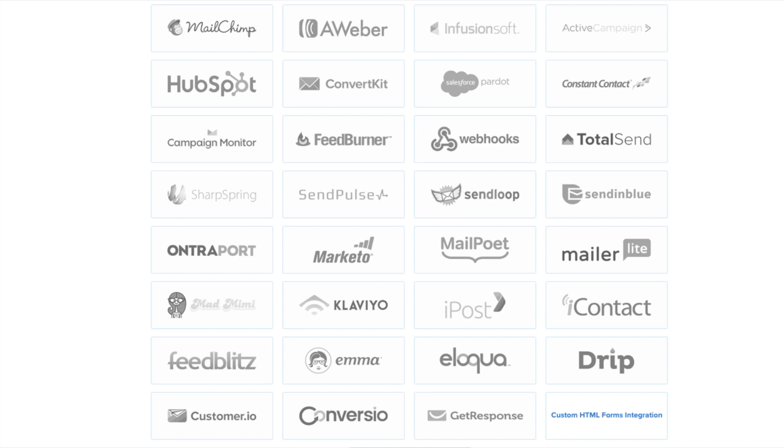We have integrations with all the major email marketing service providers including MailChimp, Aweber, ConvertKit, and many more.